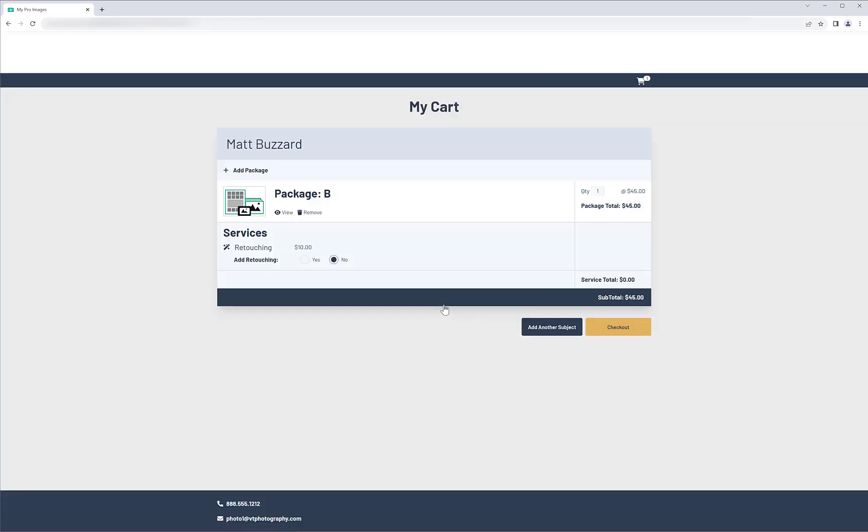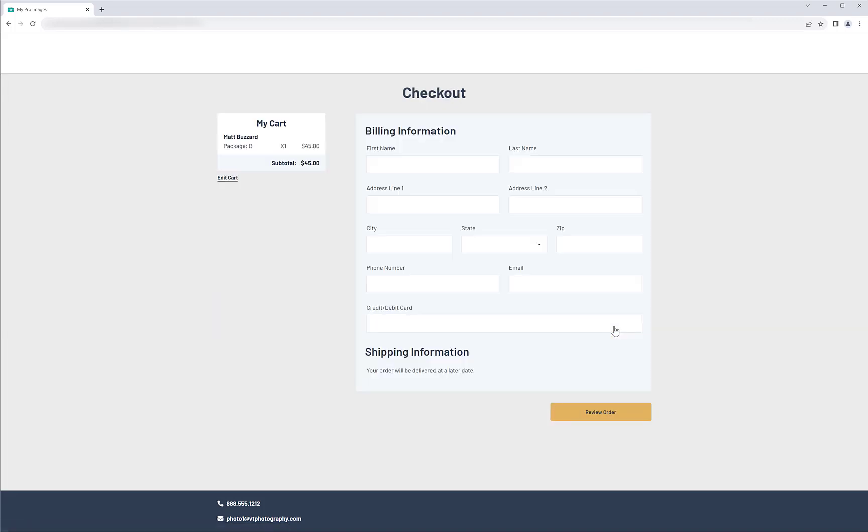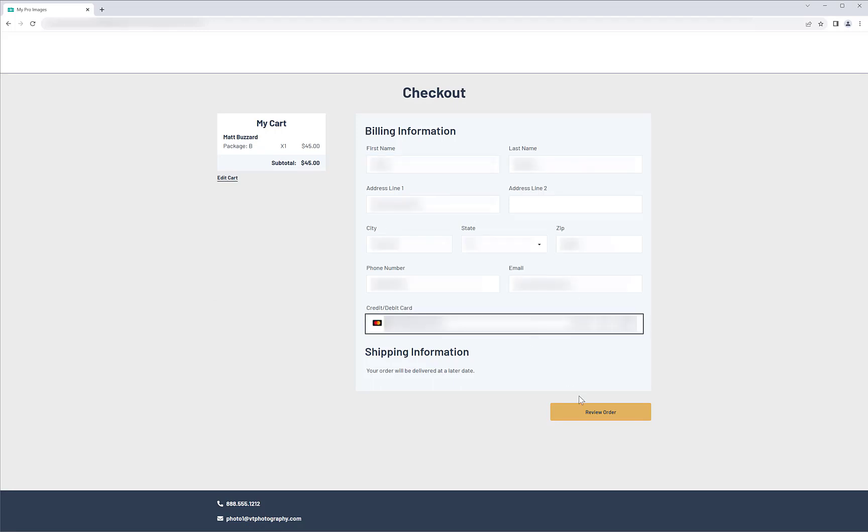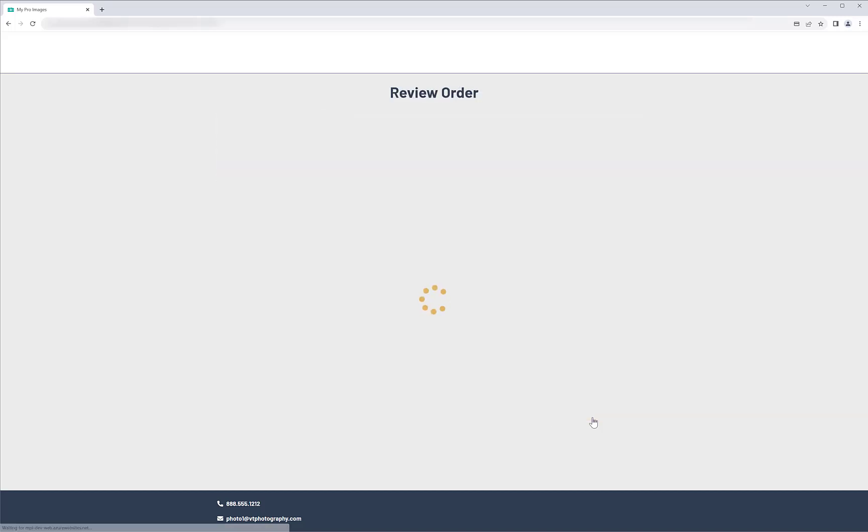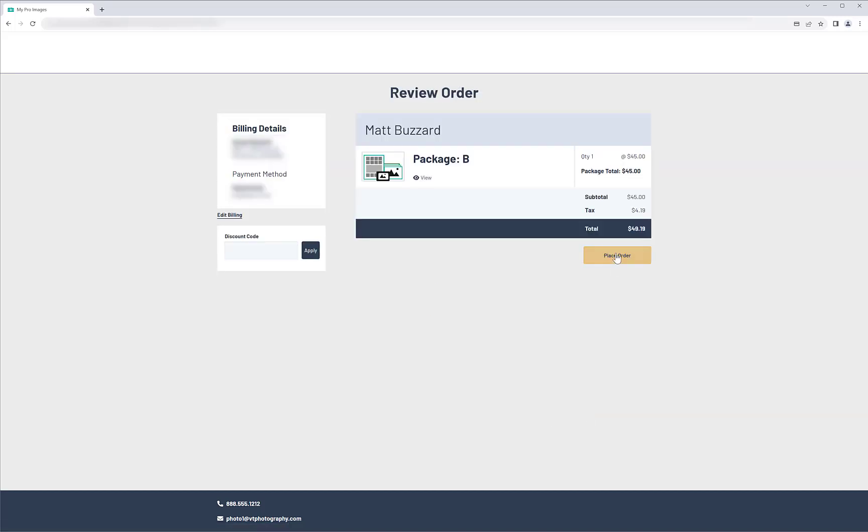If additional services are offered, such as retouching, they will then have the option to select what they want to add. Next, they will be asked to enter their payment information, then review the order. And finally, place the order.